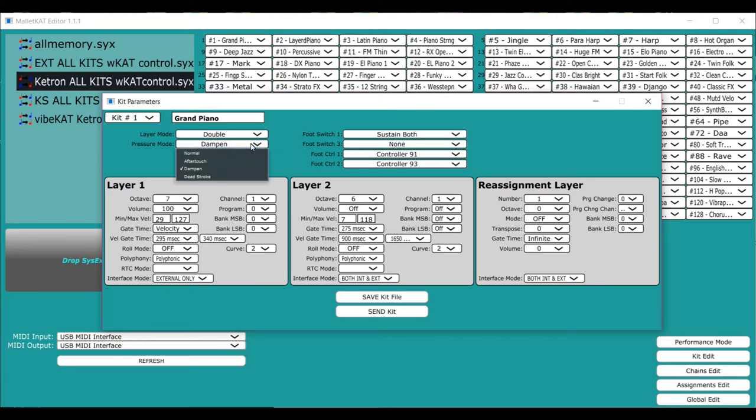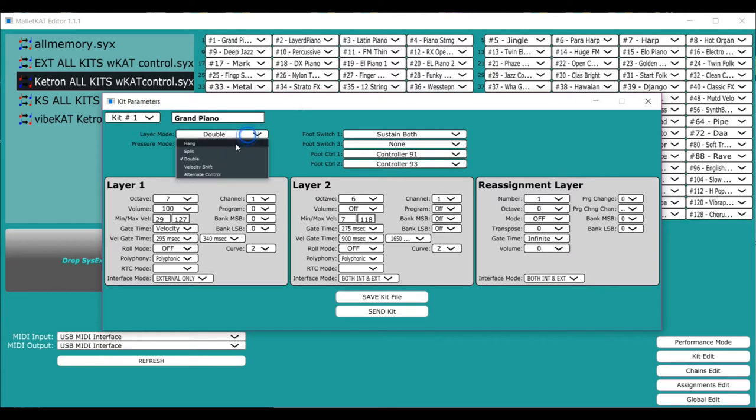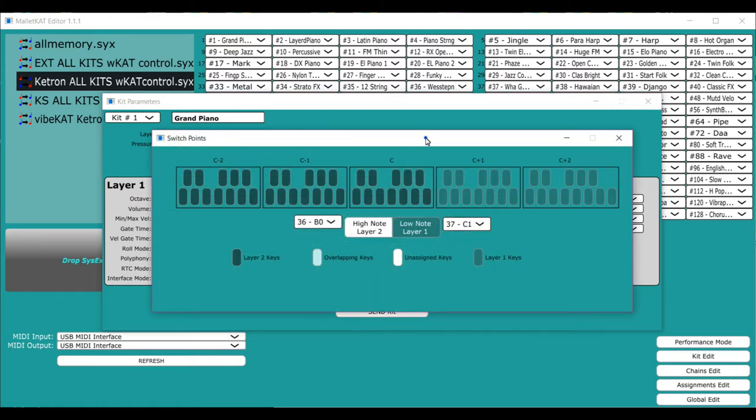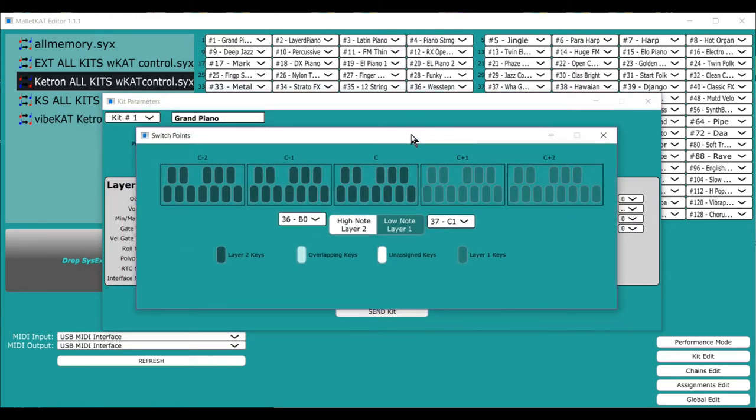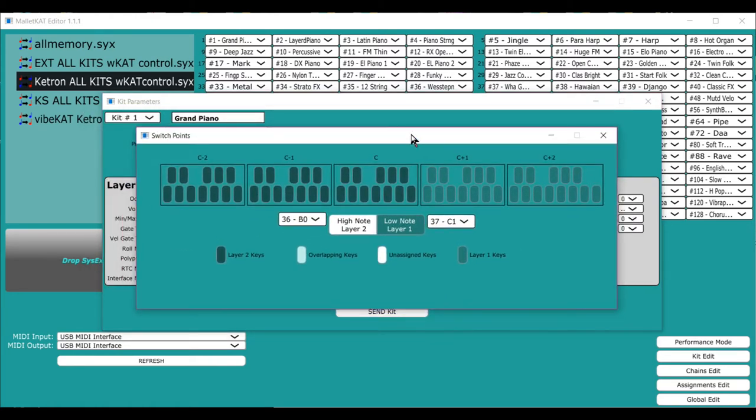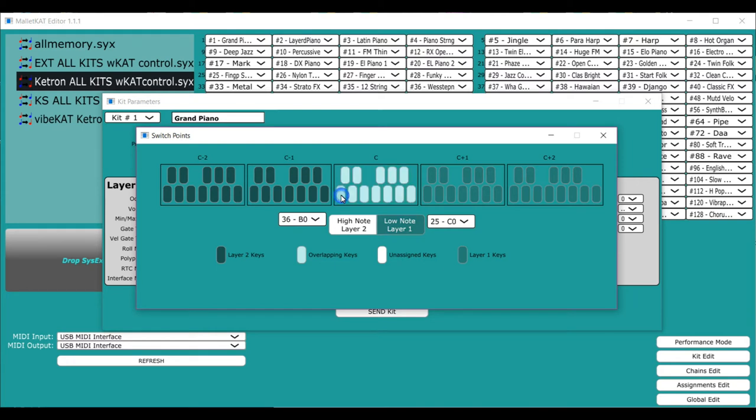And now you have this other mode called split. And split always drove people a little crazy on the Malakad, because it's kind of hard to figure out. So layer one is on this side of the instrument, and that means that when you set a split point for layer one, you are picking the lowest. So let's say I'm going to say this is my lowest. So layer one will play from here to here.